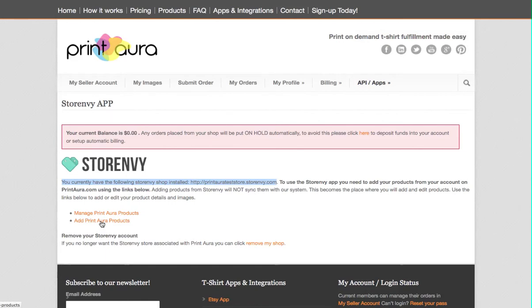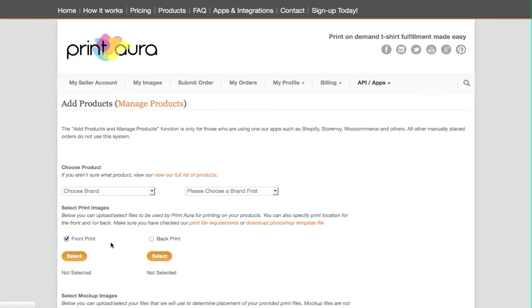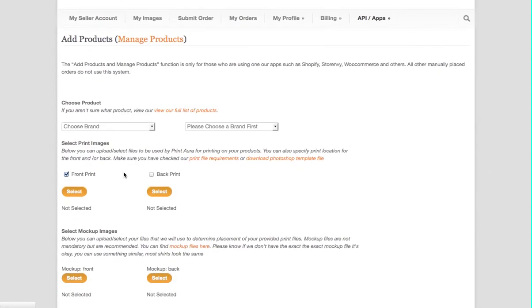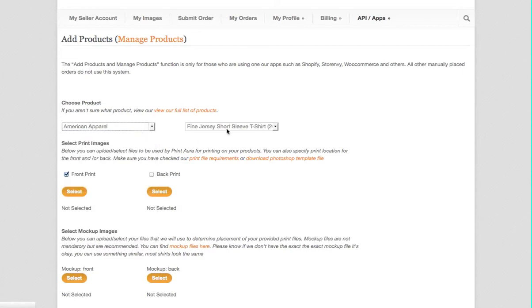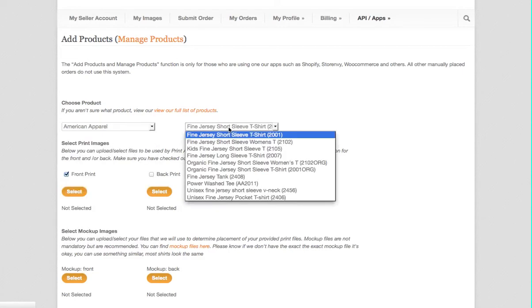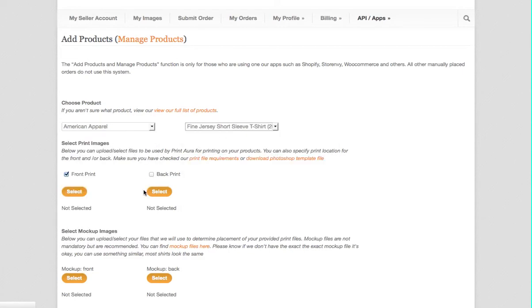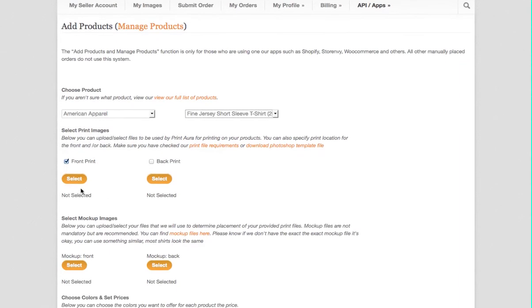I'm going to just click on add PrintAura products and go through this process. It's pretty straightforward. I'm going to choose the product that I want to offer. I'll go with the American Apparel.